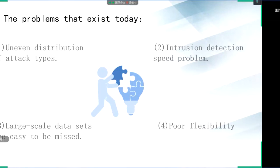However, there are some problems that hinder the wide application of the method. The first is the uneven distribution of attack types. Since the probability of each attack is different, there will be an uneven data distribution problem in the datasets. In attack detection, the smaller the amount of data, the lower the probability of being detected. The second is the intrusion detection speed problem — field intrusion detection systems require both accuracy and speed. How to improve the detection speed is also a problem that should be paid attention to in intrusion detection.